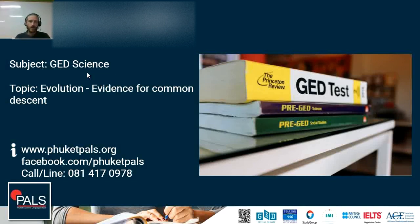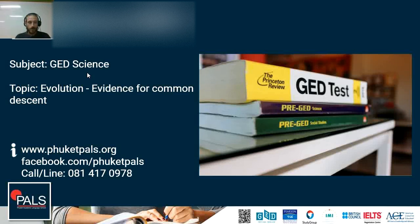That was it from me today — teacher Alex with Life at Phuket Pals. This was a screencast and lesson on evolution and the evidence for common descent. If you want to know more about evolution and natural selection, you can check out our other screencasts and lessons on the topic. Until then, have a great day and see you next time.